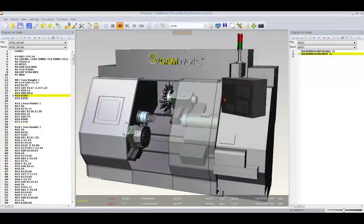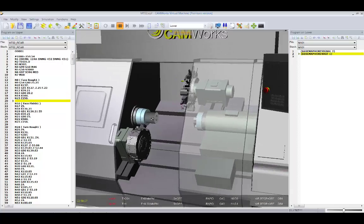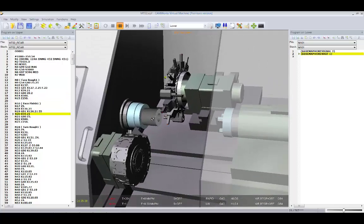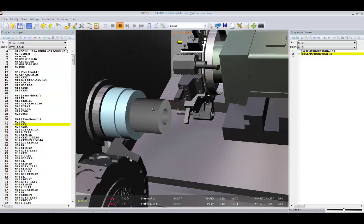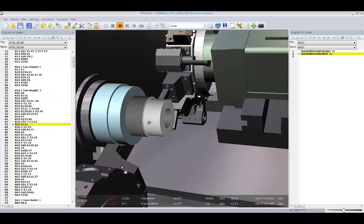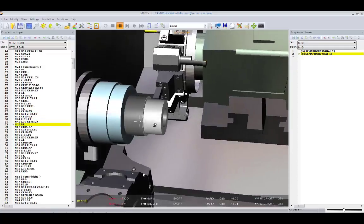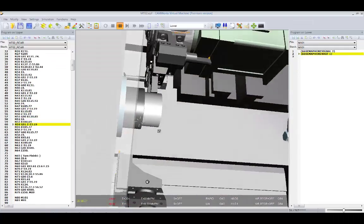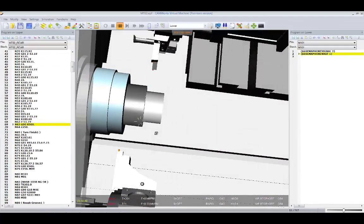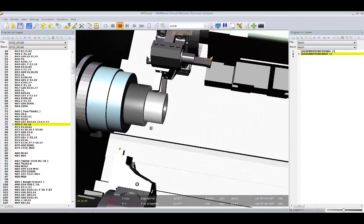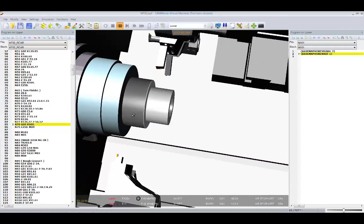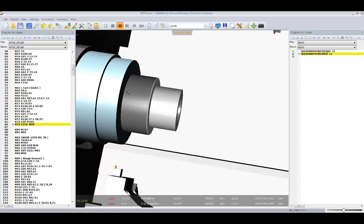Even the most complex multi-tasking mill-turn machines can be simulated using a complete user-defined tool and tool holder library to check for errors and eliminate costly machine collisions.